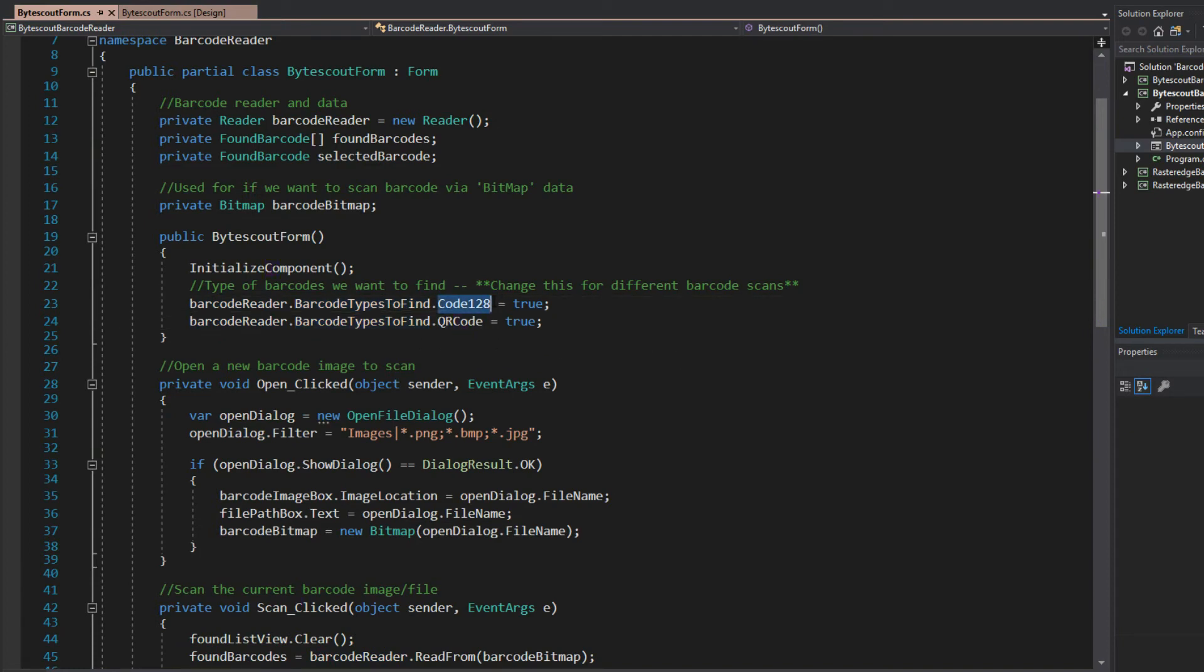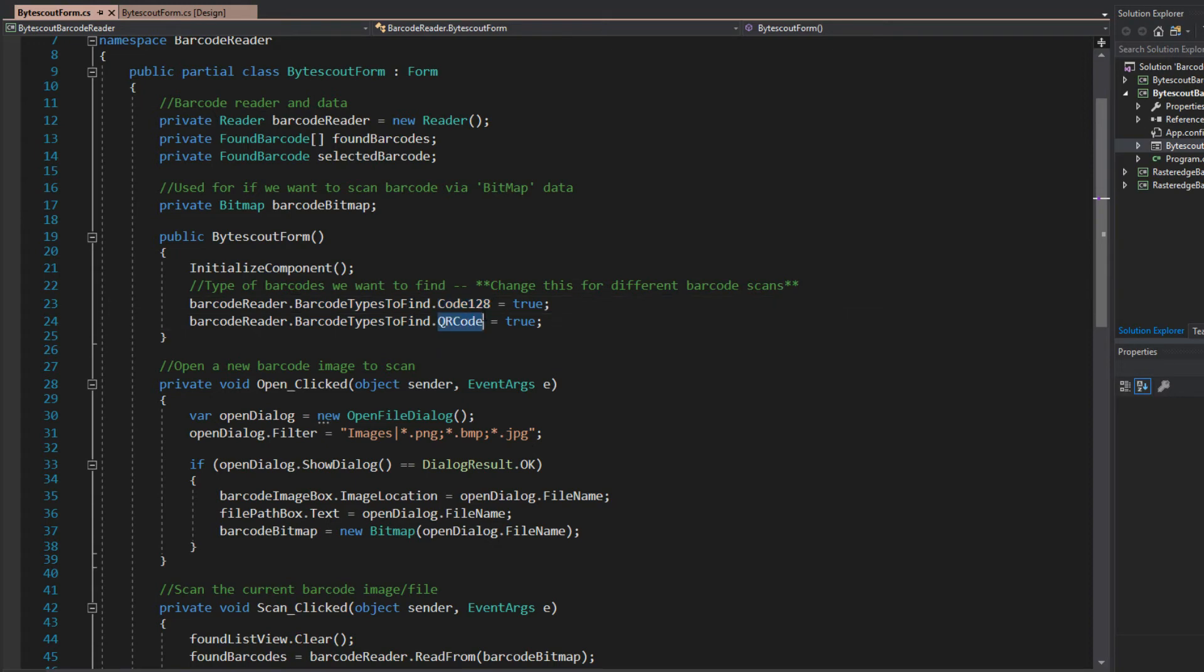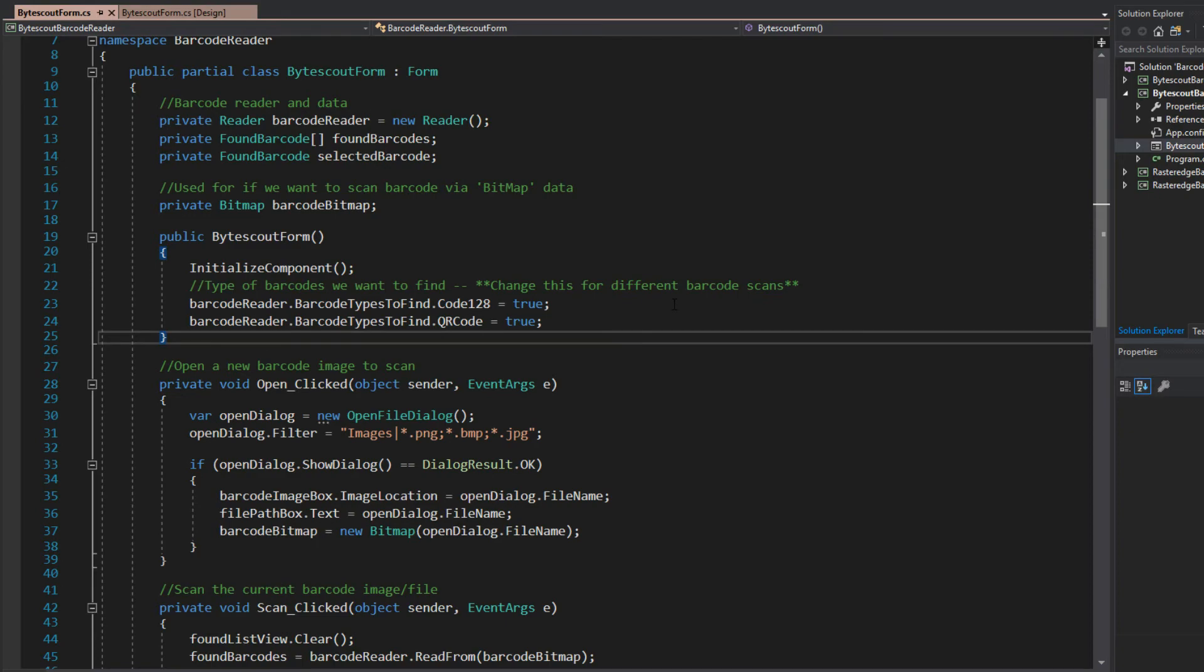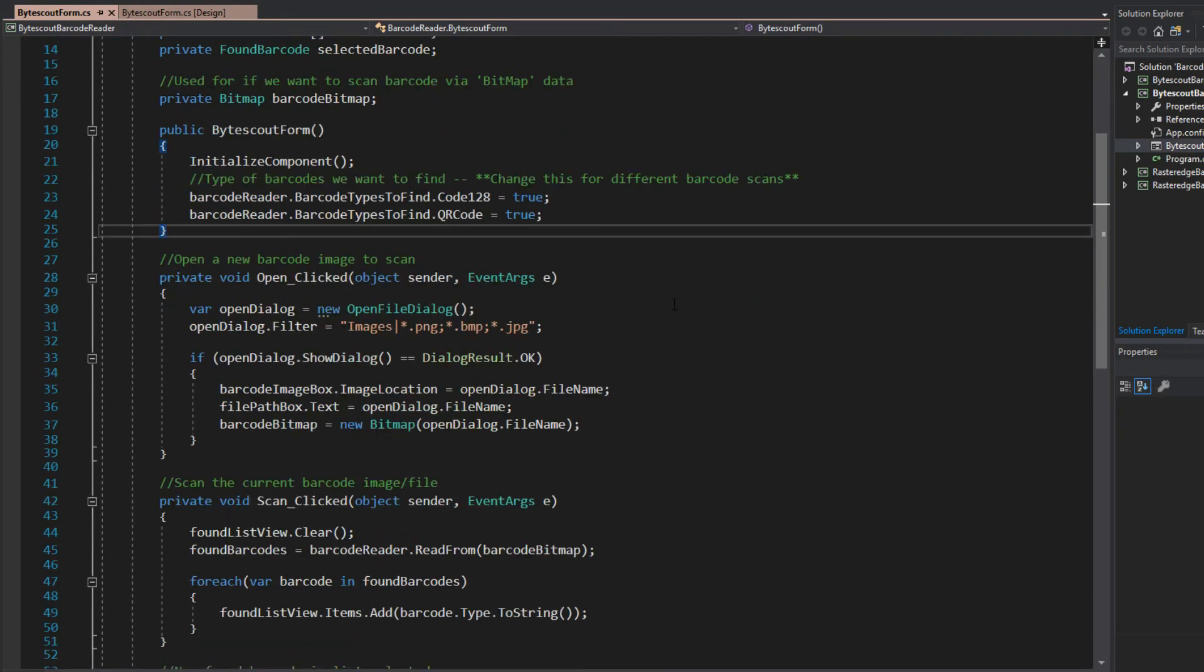We can actually set barcodes to find. So, in this case, for the example, I set it to code 128 and QR code. Now, you can simply tell it to find all in any barcodes, but you will obviously suffer some performance issues doing that.